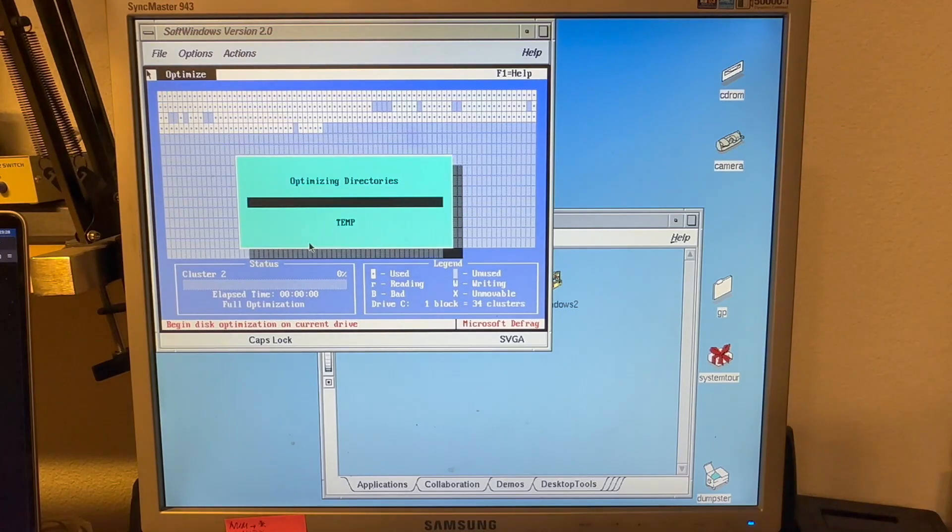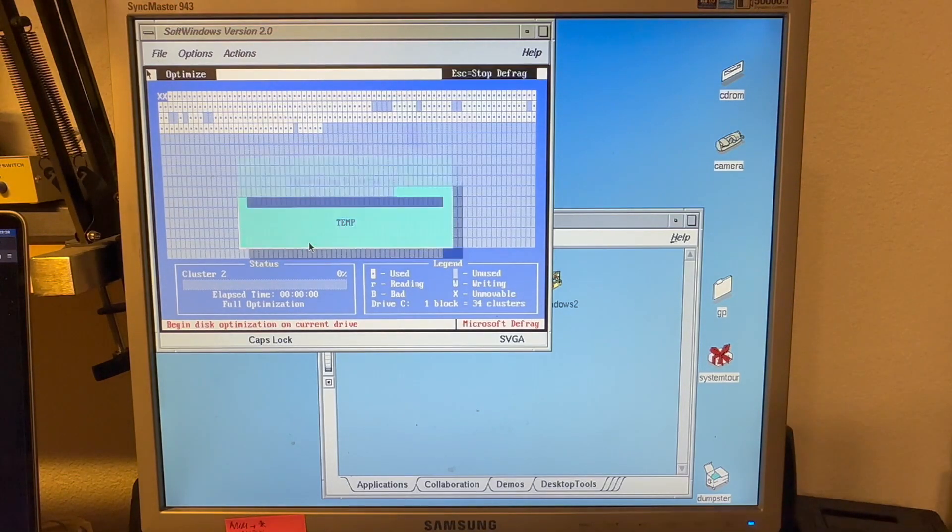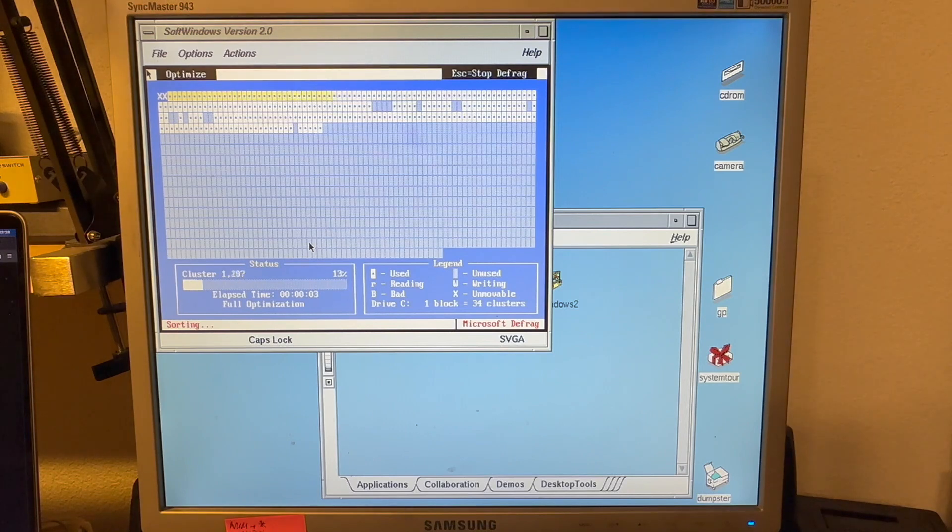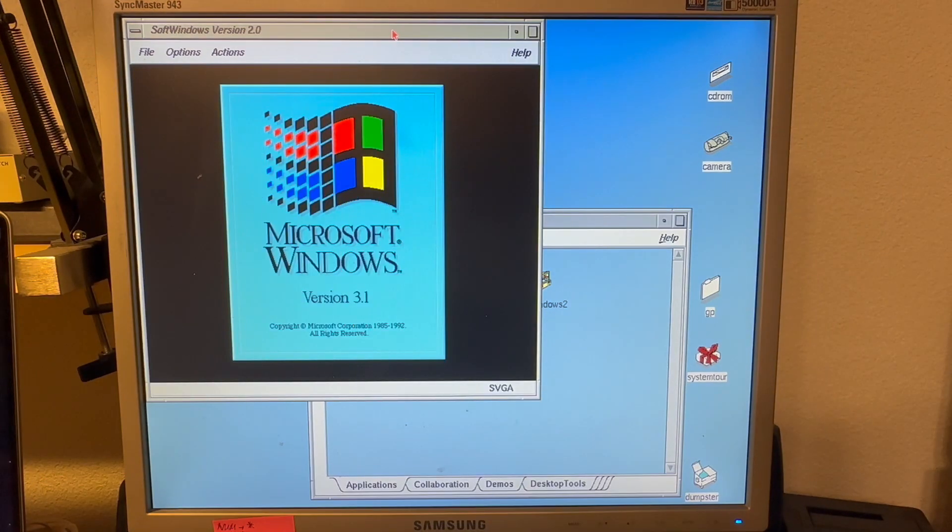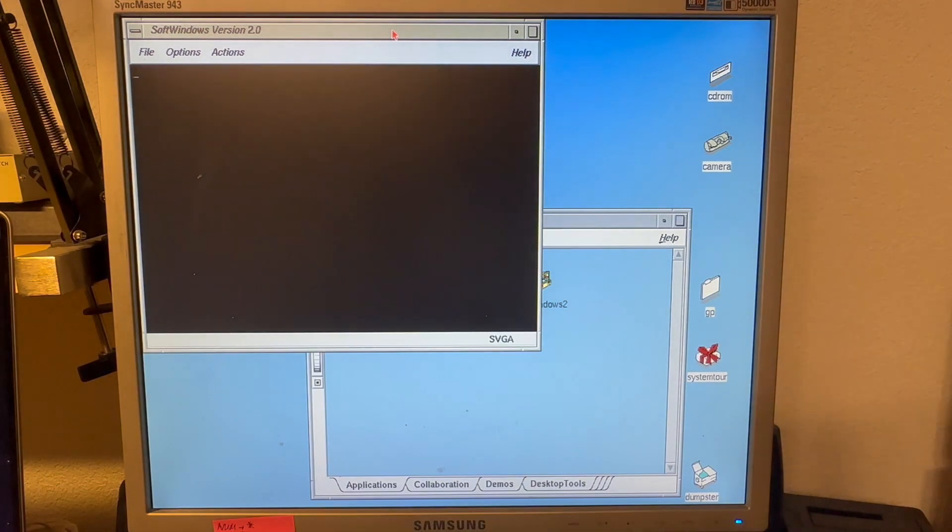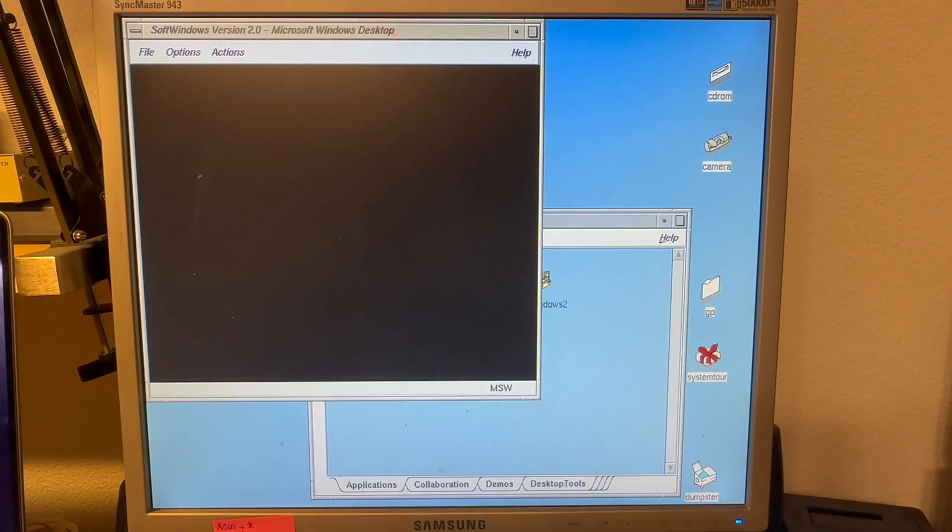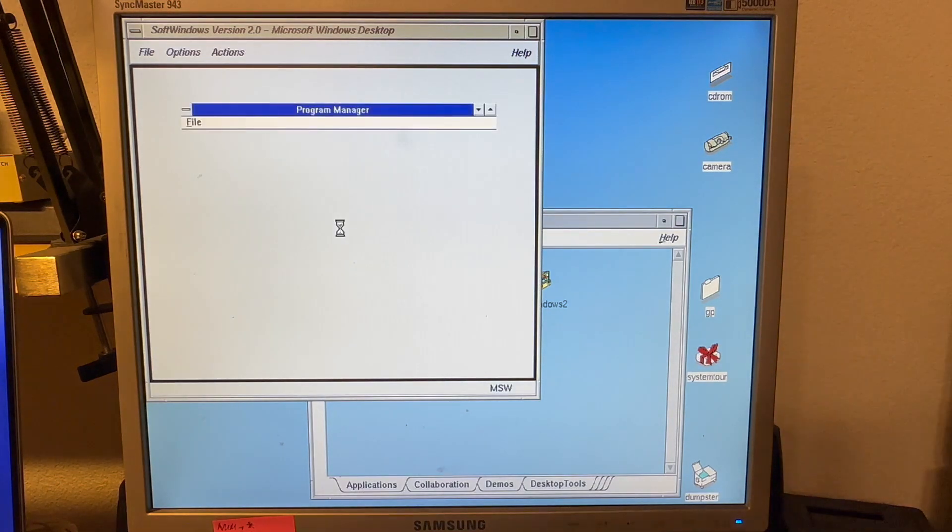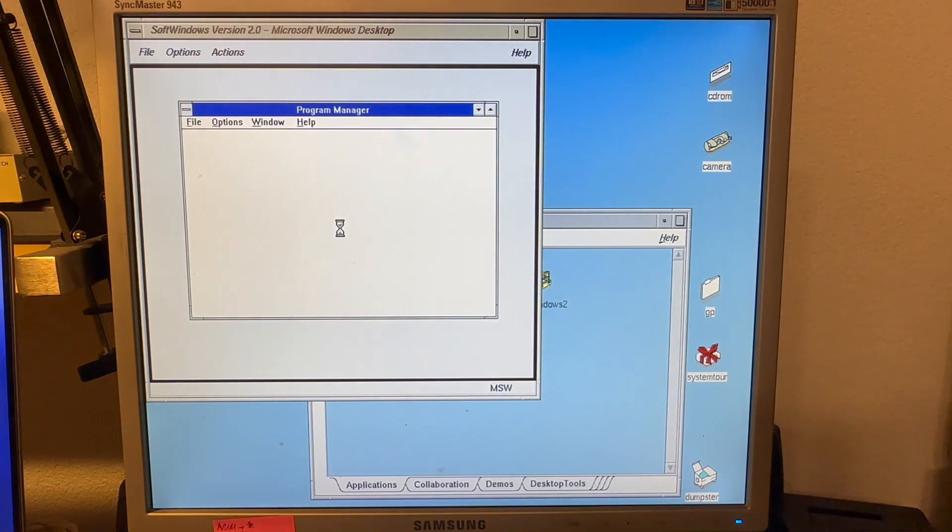Defrag feels to me like it should, I would say native 486 class speed. Also Windows 3.1 feels a lot more responsive, even as I'm just doing some really basic stuff here.